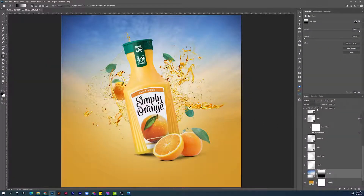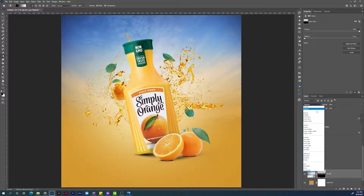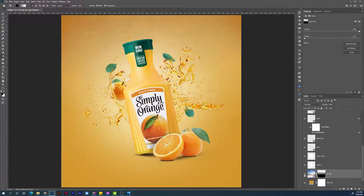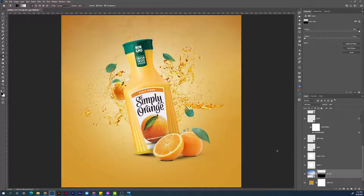Now let's change the blending mode to Soft Light. I think this is much better. Let's see before and after — yes, I think we are going in the right direction. Next step will be adding some elements into the foreground.